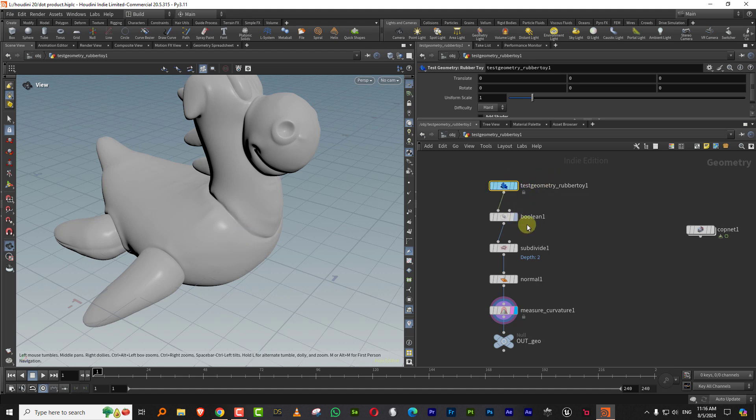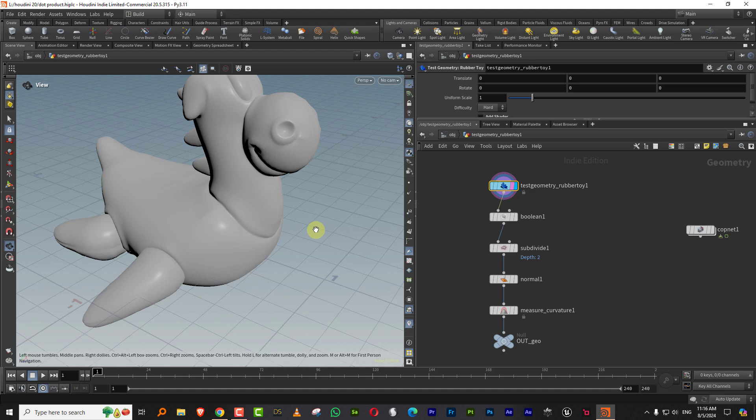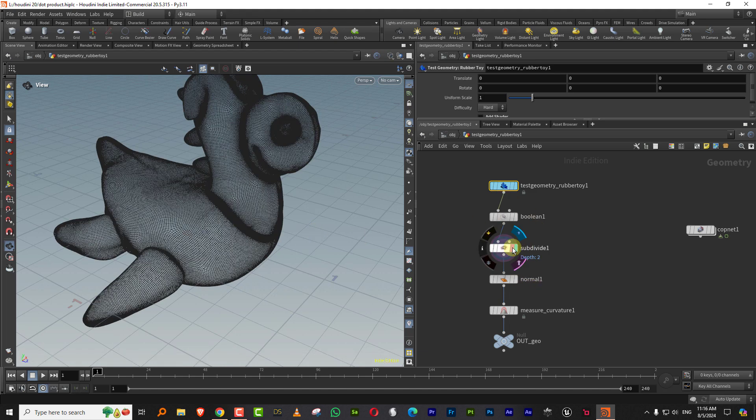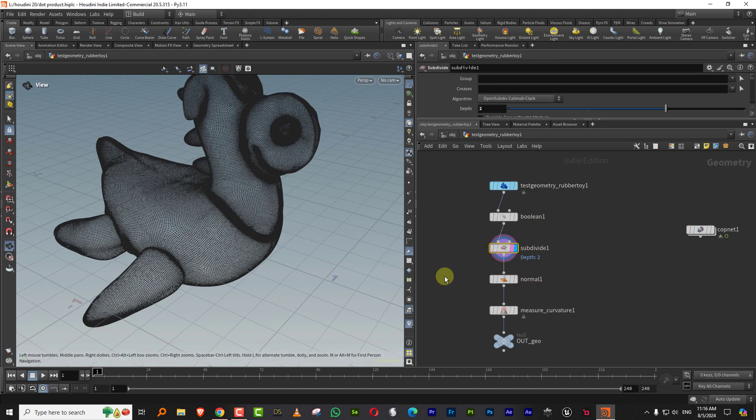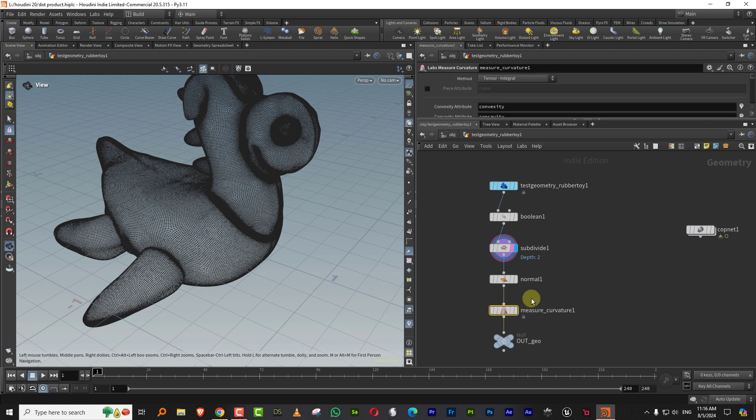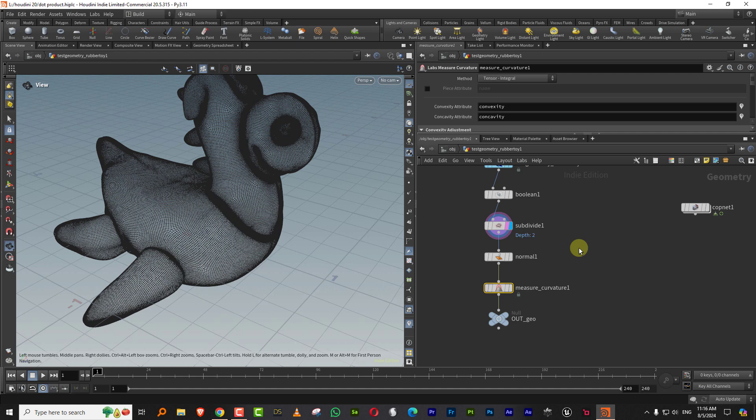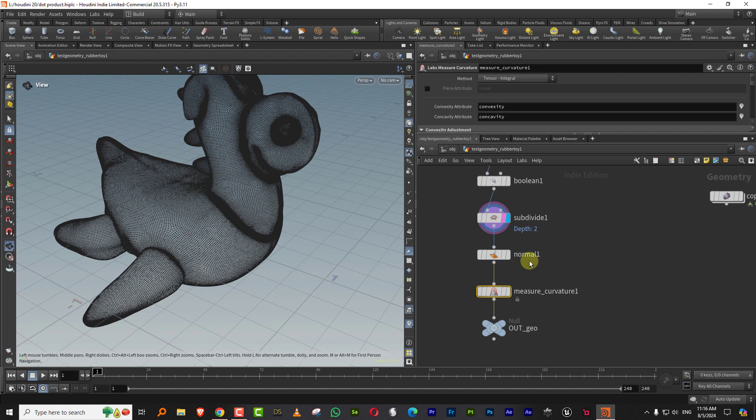The setup is pretty simple. I have my test rubber toy and I gave it some subdivisions because the curvature is being done using the measure curvature node, and that requires enough geometry for it to work. I hope they put in a curvature node directly inside COPS so it will be at texture level and not dependent on geometry resolution.